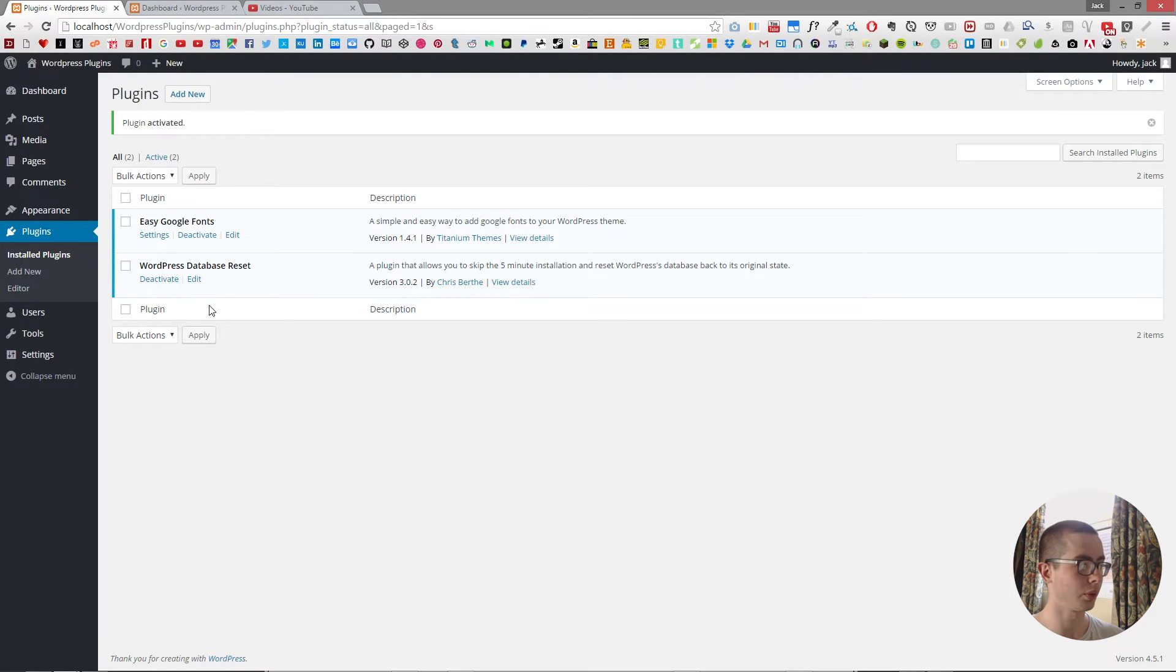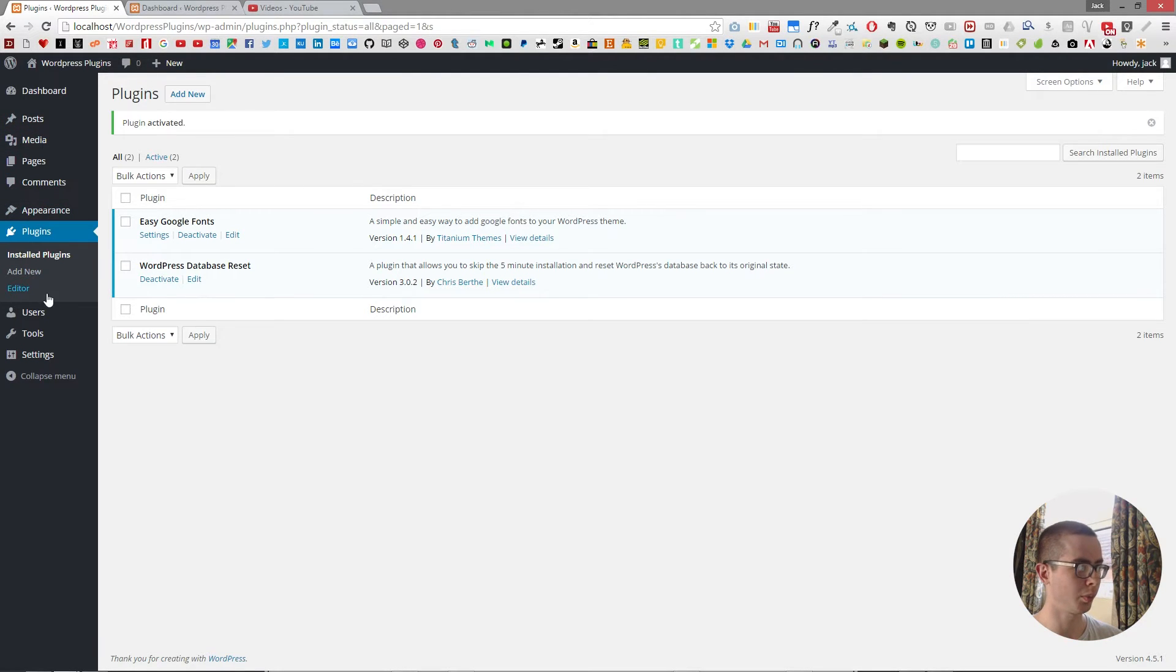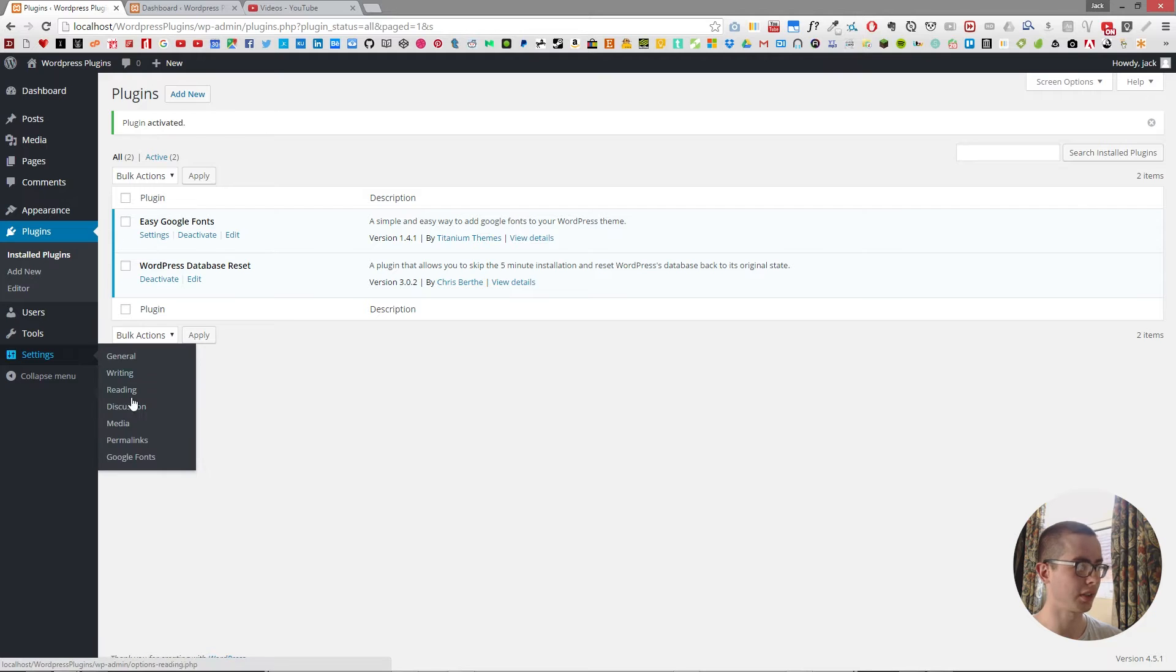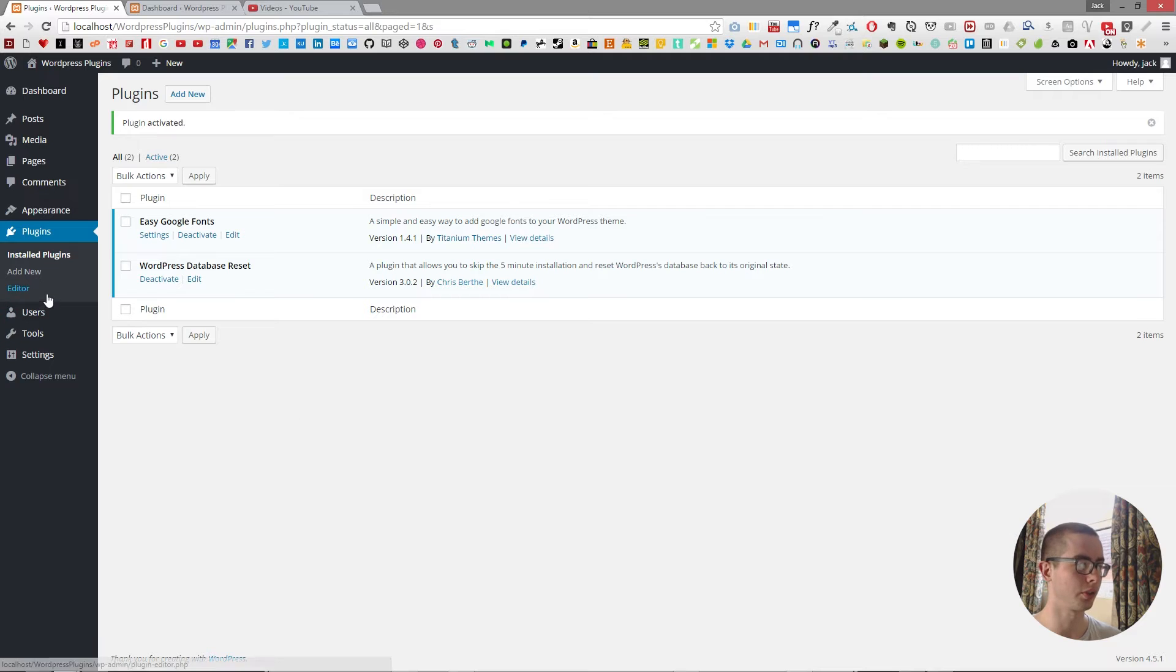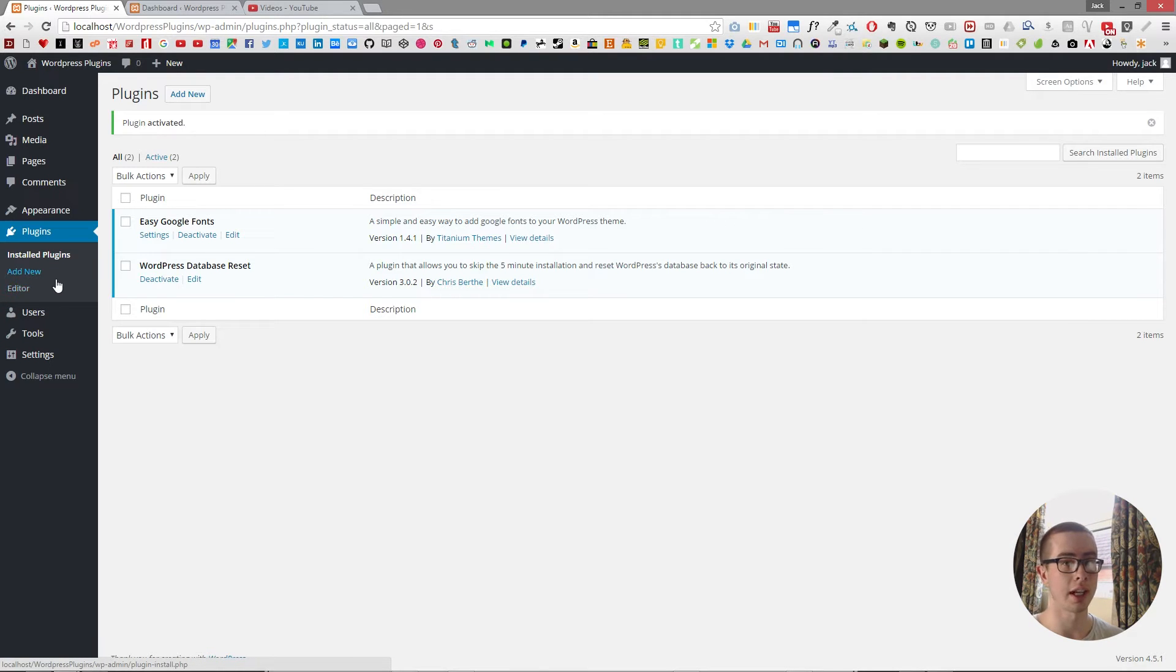And there we go, it's installed. But you don't get any additional options. You do get an option in the settings for Google Fonts, but that doesn't let you change the actual fonts using the editor, which is a much simpler way.